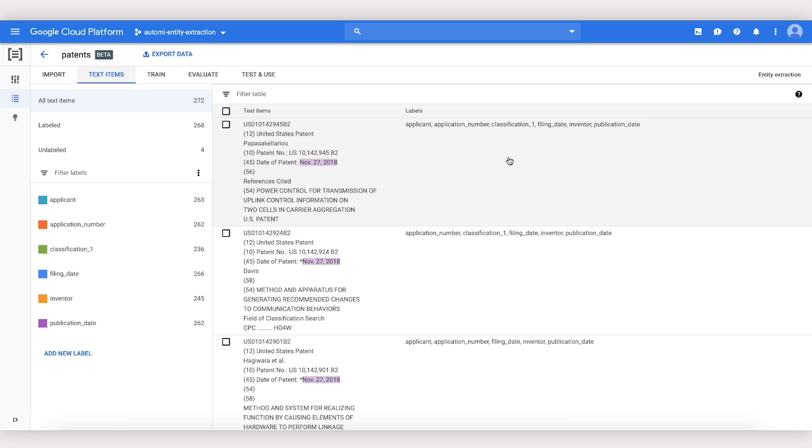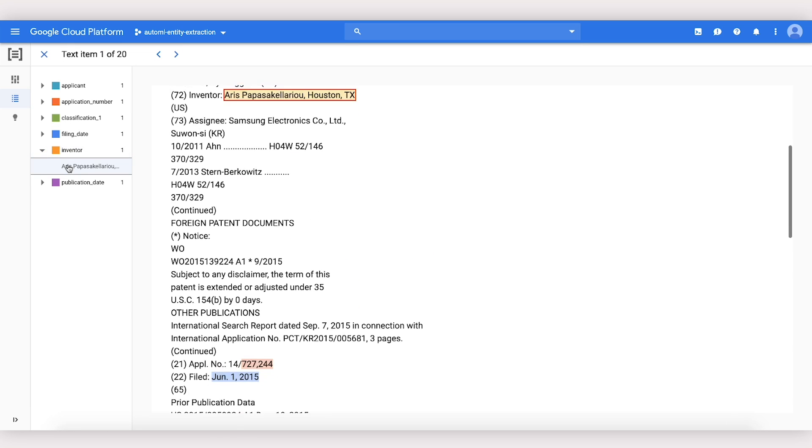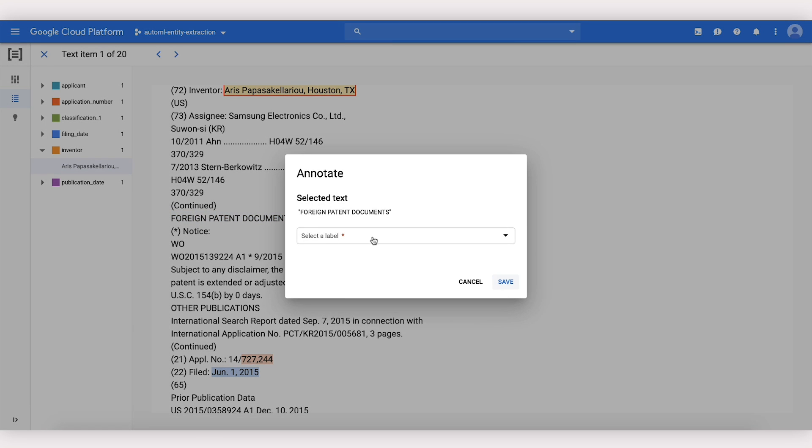Once our data is imported, we can view individual examples to make sure they were labeled correctly. We can check where in the text different custom entities were annotated. We can also annotate a new entity right here from within the tool.